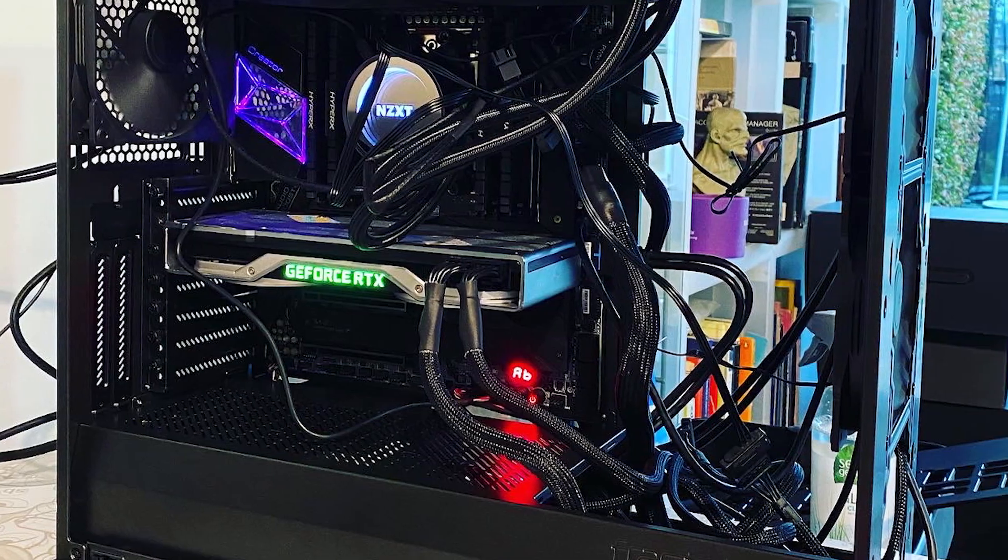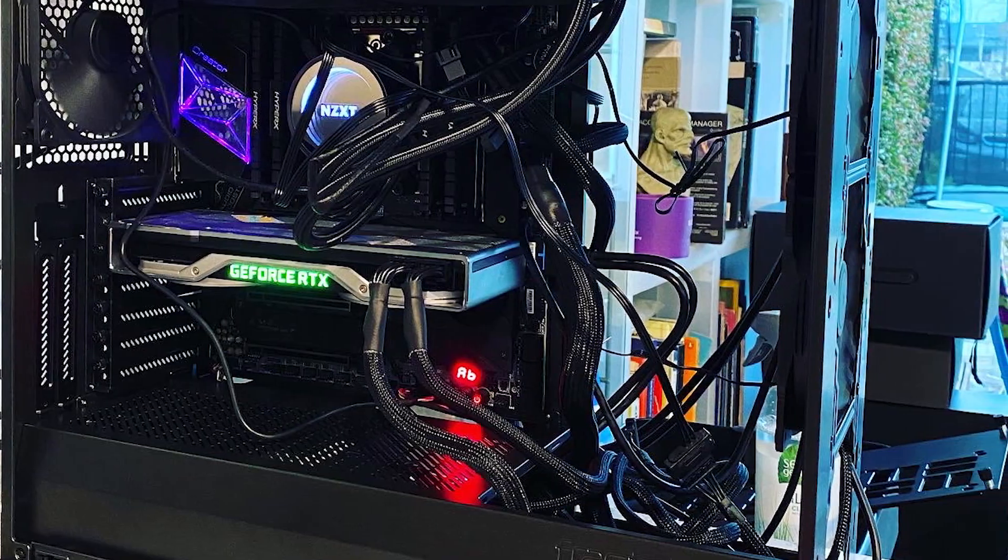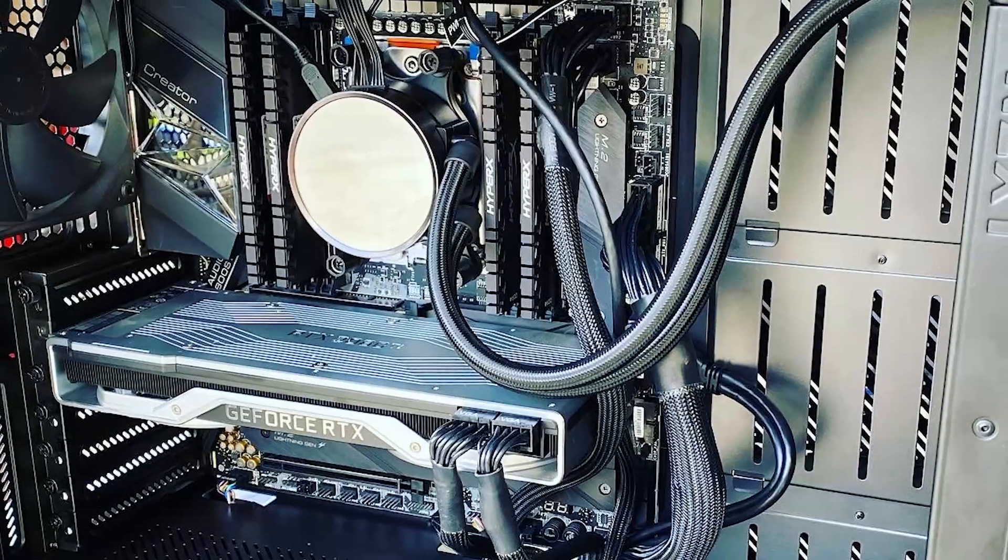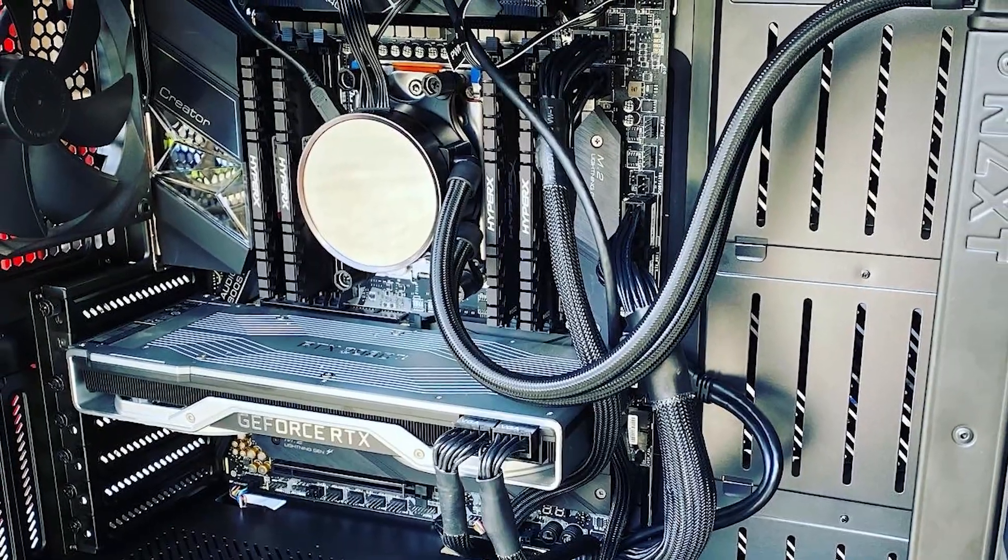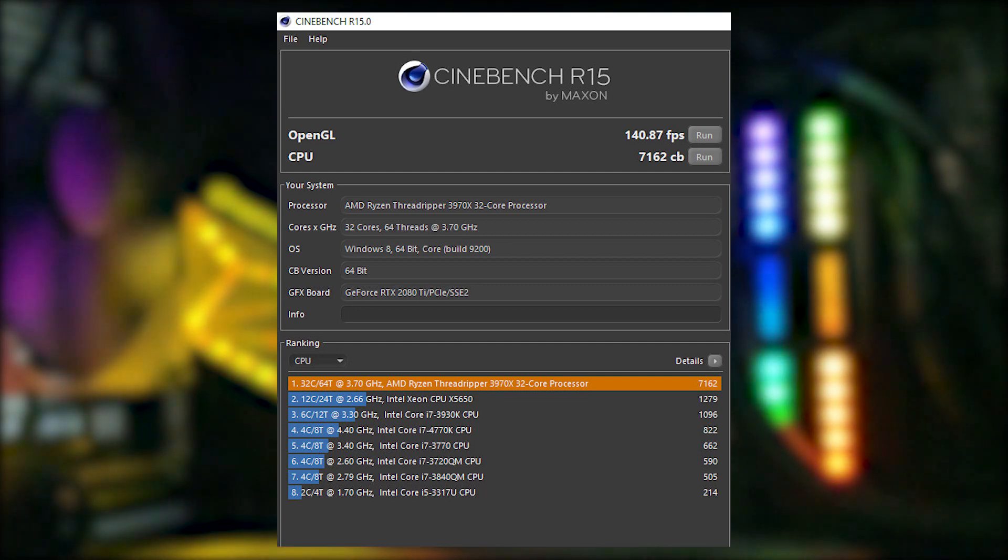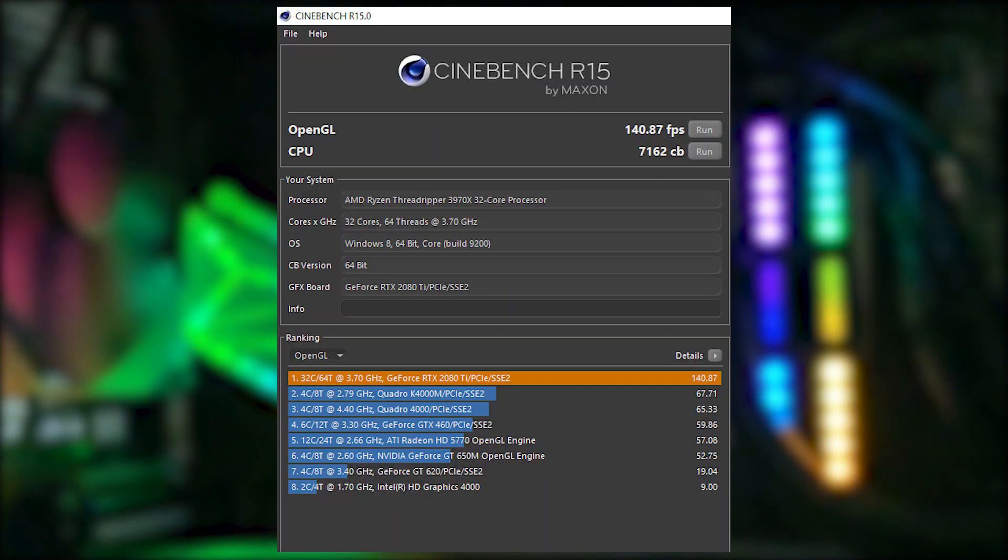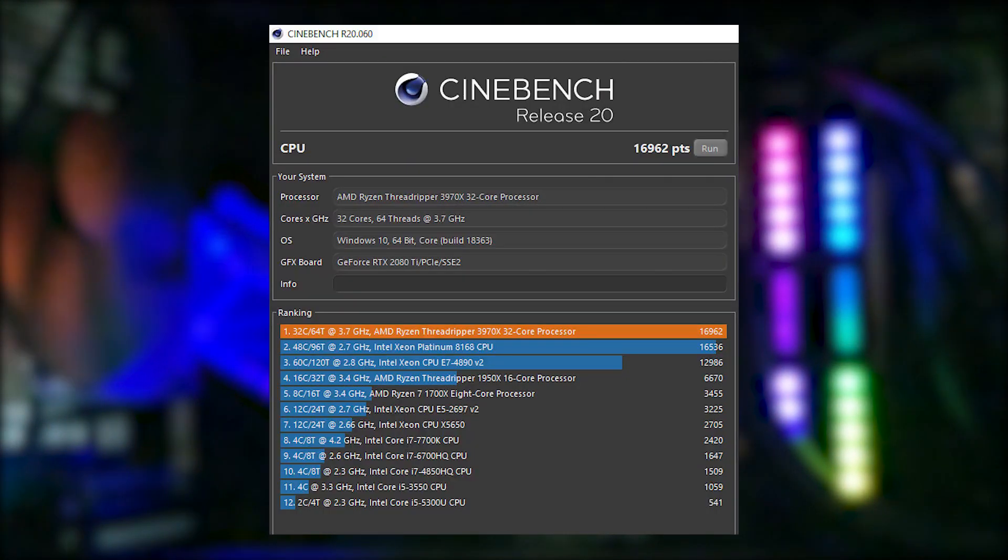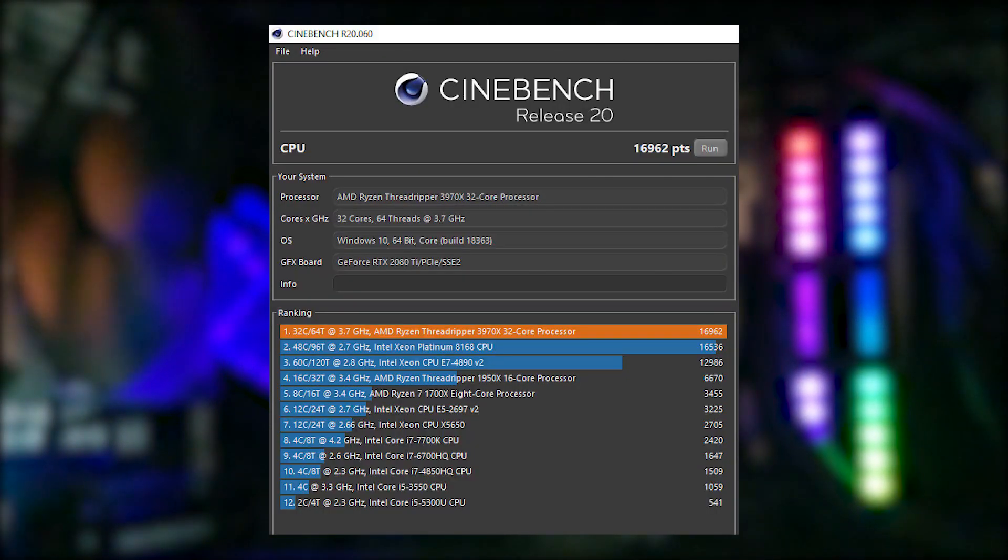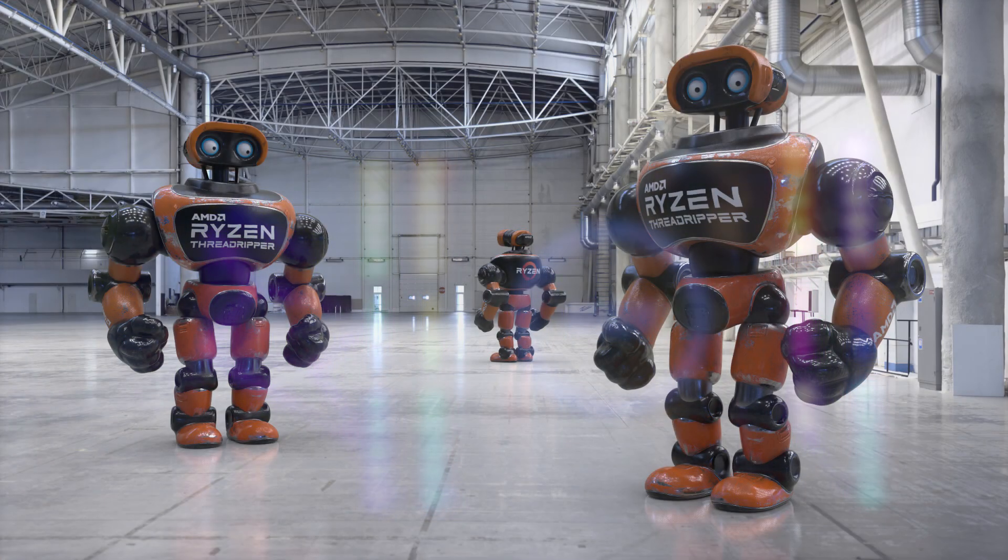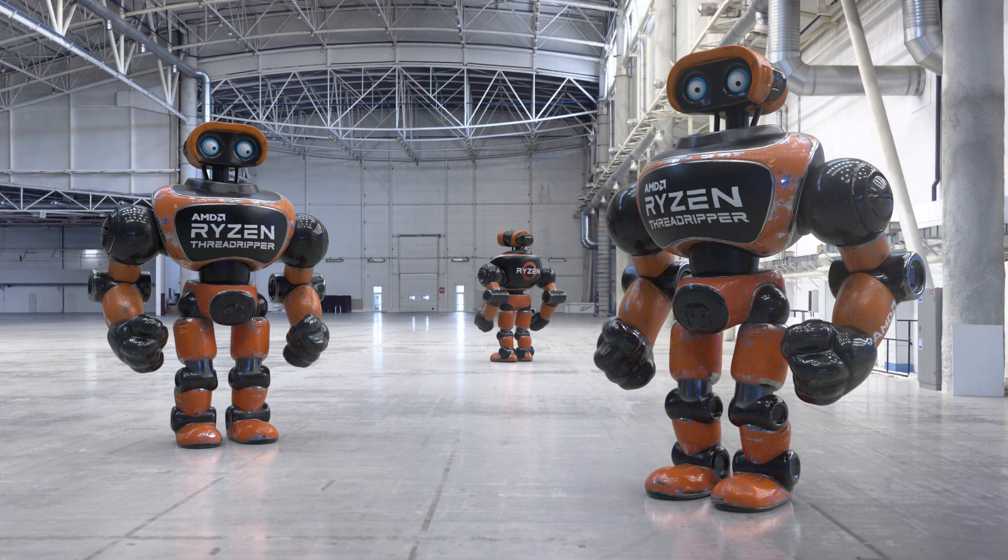I was very fortunate to be one of the first to try out the first gen Threadripper 1950X and upgrading to this third gen 3970X has been a phenomenal leap in terms of stability and performance. After those build photos you can see here I just had to post a couple of Cinebench marks. You can see the leap from the first gen to the third gen was pretty major.